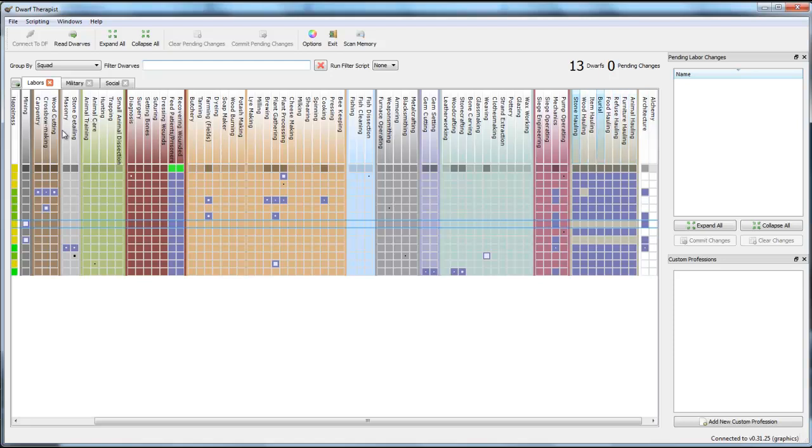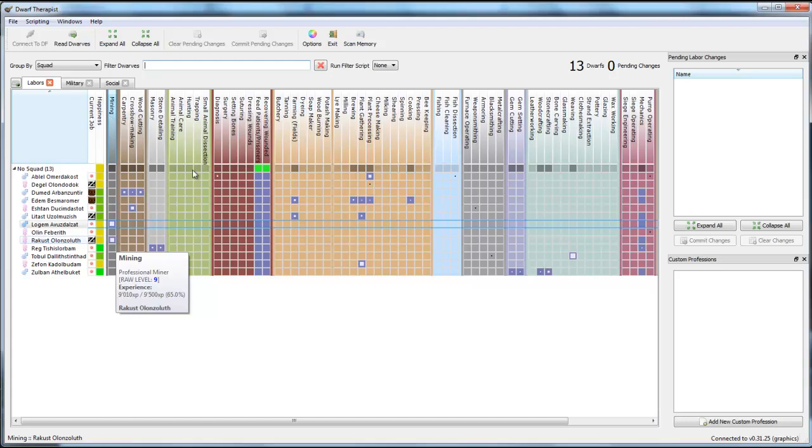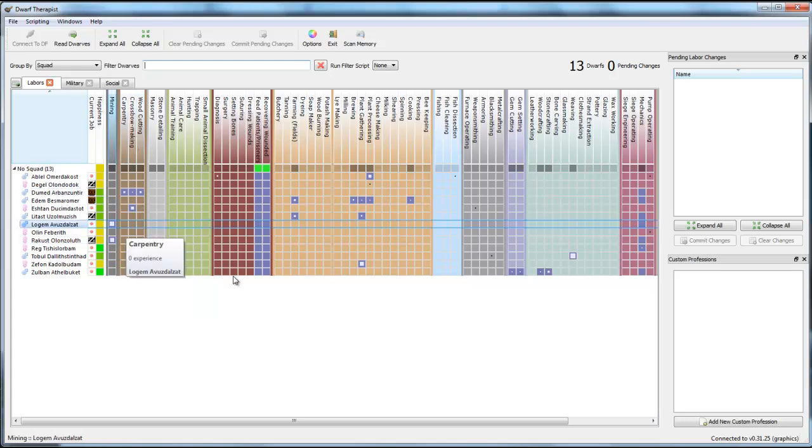I deactivated on him everything that is connected to hauling. All this light grey stuff here is connected to hauling. It is stone hauling, wood hauling and so forth. The reason why I did this is, I don't want him to be disturbed. I want him to dig into the mountain and not haul everything from A to B. There are other dwarves that can do that. I want him to focus on mining solely.